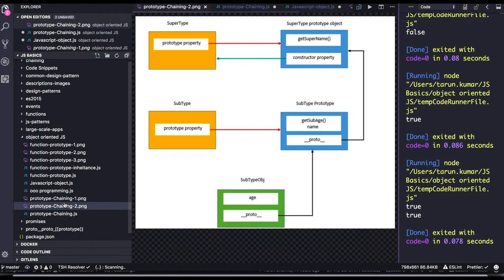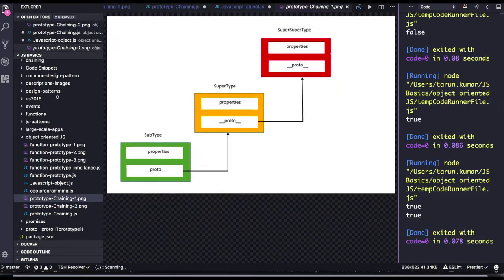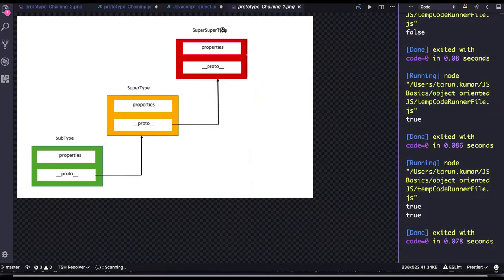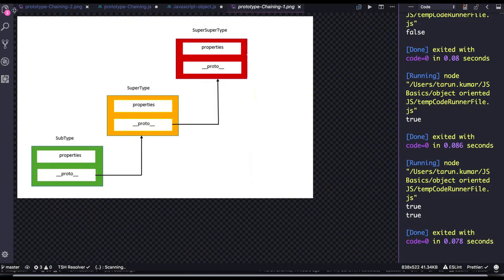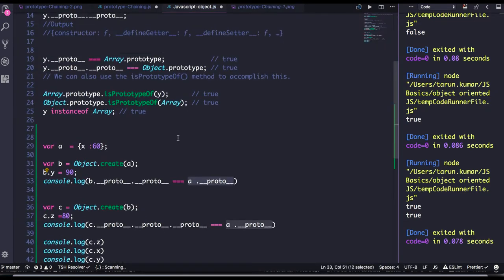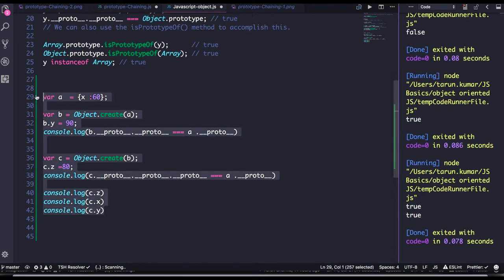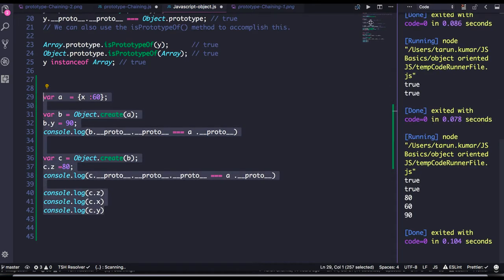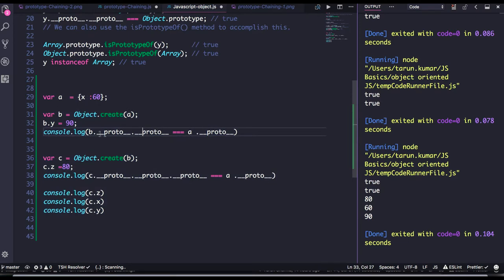Yeah, so consider it's an object A, B, C. C's proto is pointing to the object B proto. So when you do C proto dot underscore underscore proto, it will be equal to the B proto, right? So if you see, this expression will give you the value true, right?